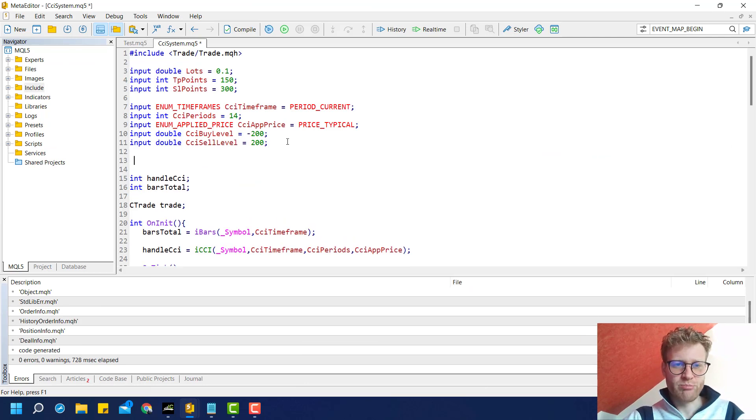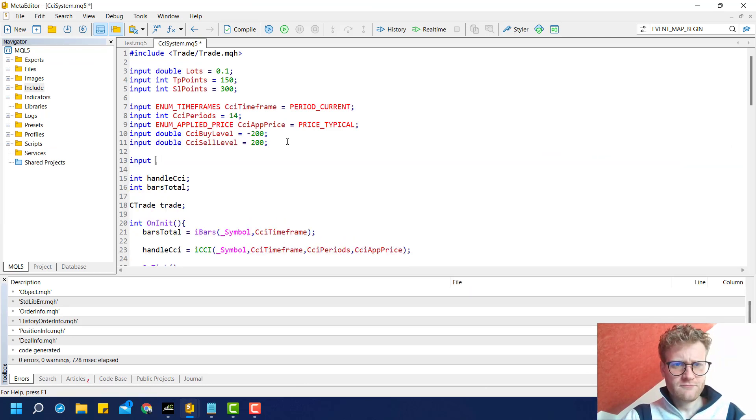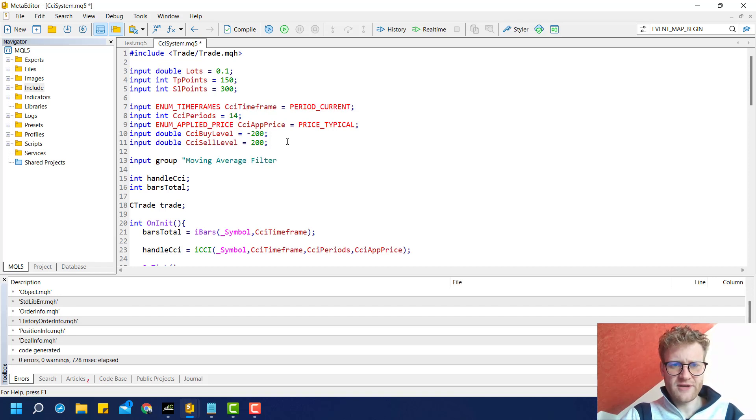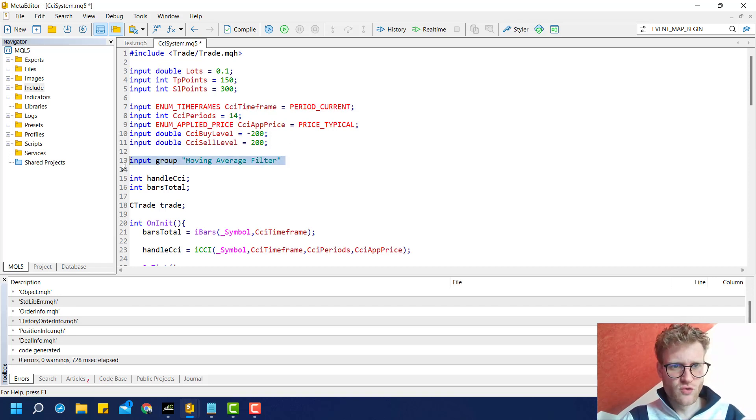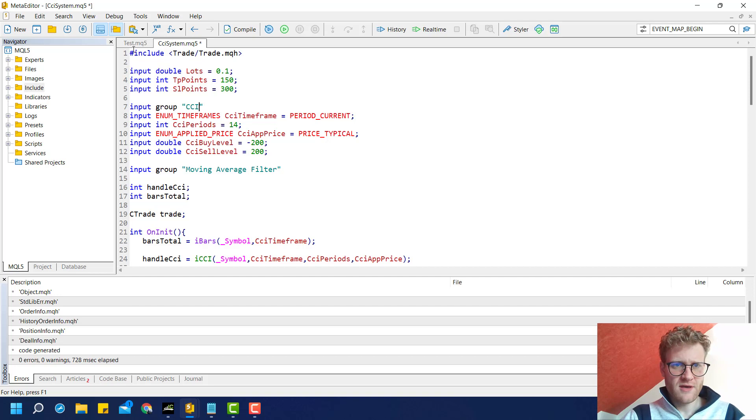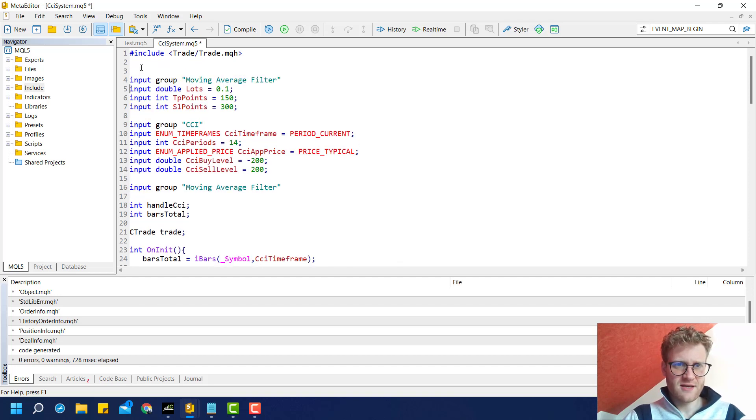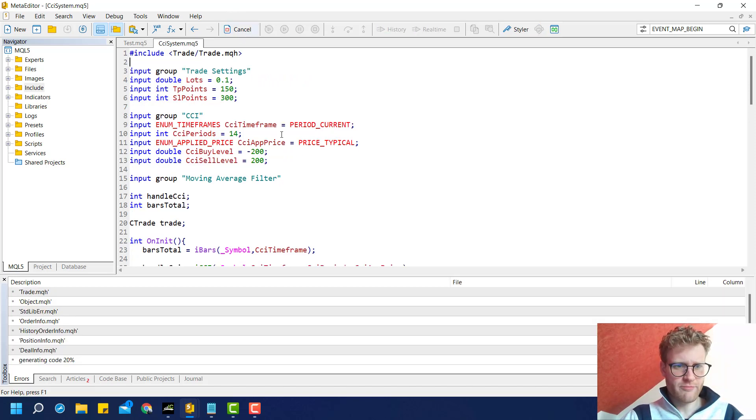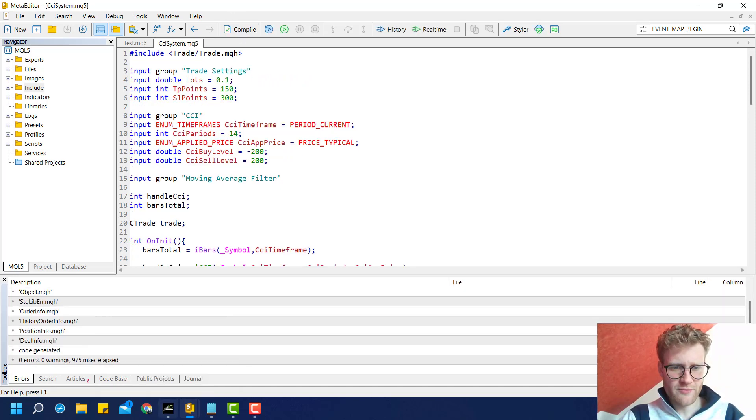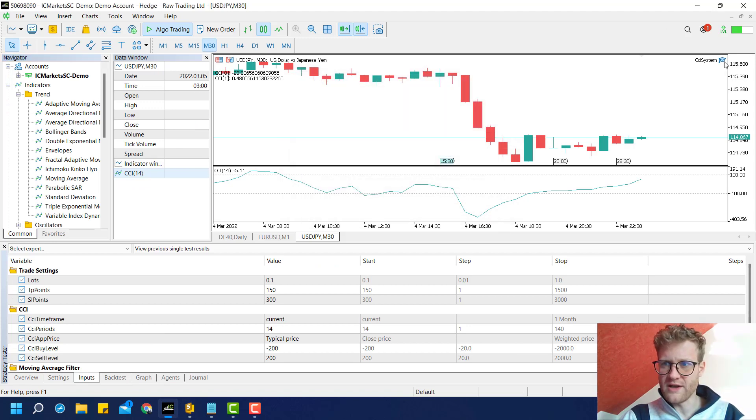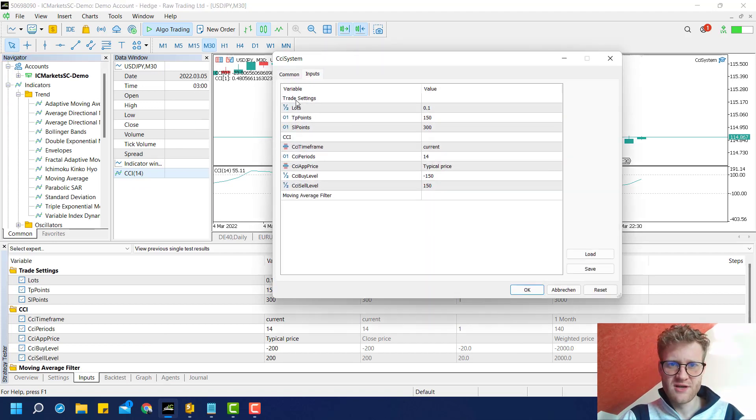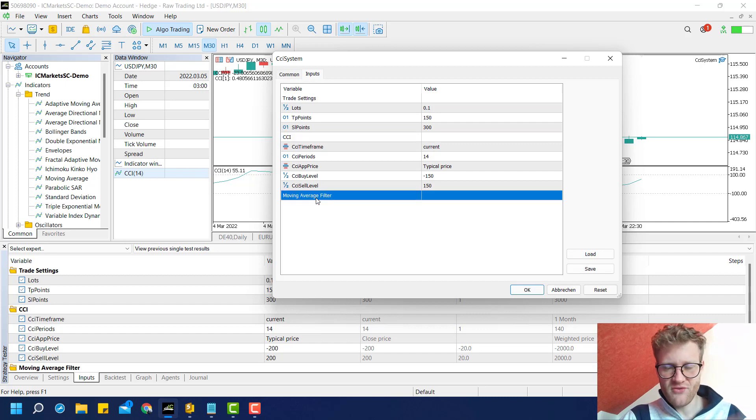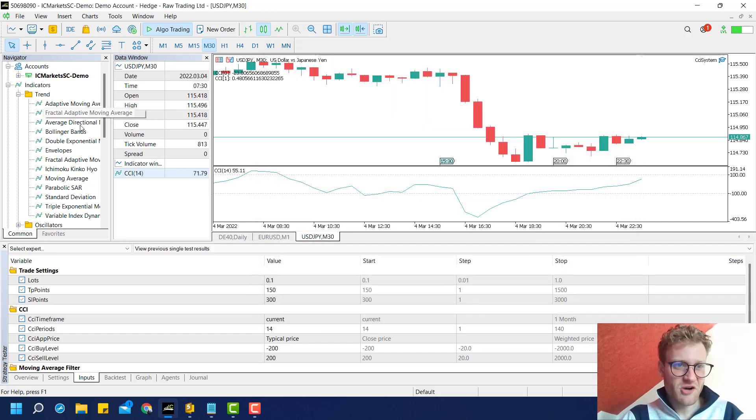We can create a group for this, which is really cool—something I just learned. You can create groups here to structure your inputs: moving average filter, CCI, and for example, trade settings. If we add these groups and compile the program, you can see the inputs are now really cool and structured.